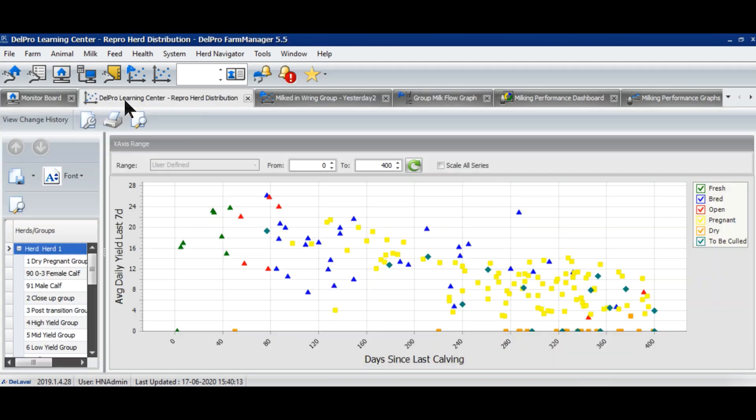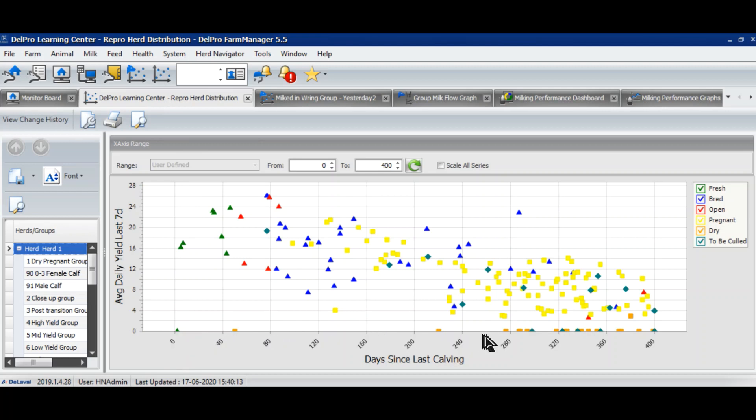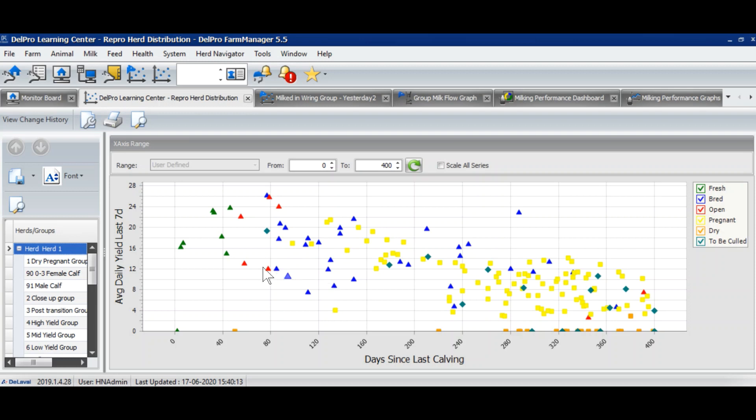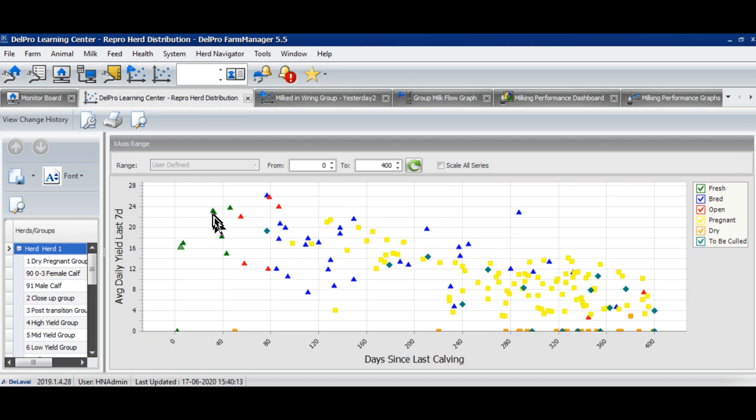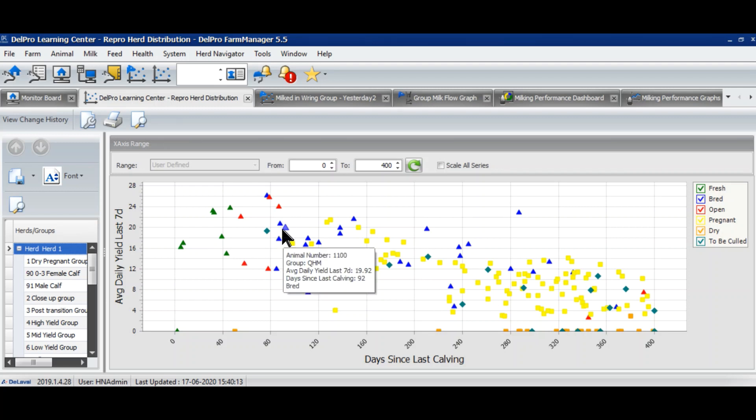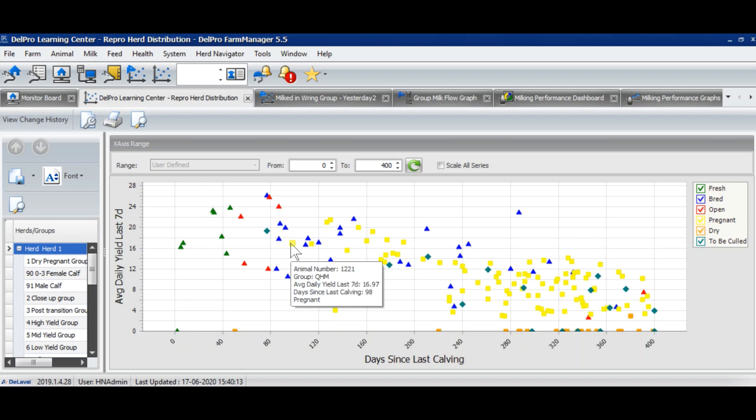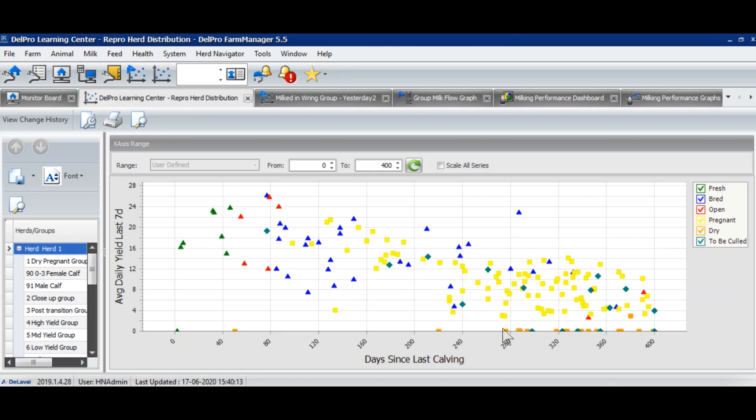The next graph is very interesting: the reproduction herd distribution graph. In this graph, on the x-axis we have days after calving and on the y-axis we have average yield. Each dot here is one milking animal with color coding. The green cows are fresh cows after calving, the red cows are open and waiting for insemination, the blue cows are already bred cows, and yellow cows are confirmed pregnant cows. You will find some orange color dots as well—these are the dry cows.